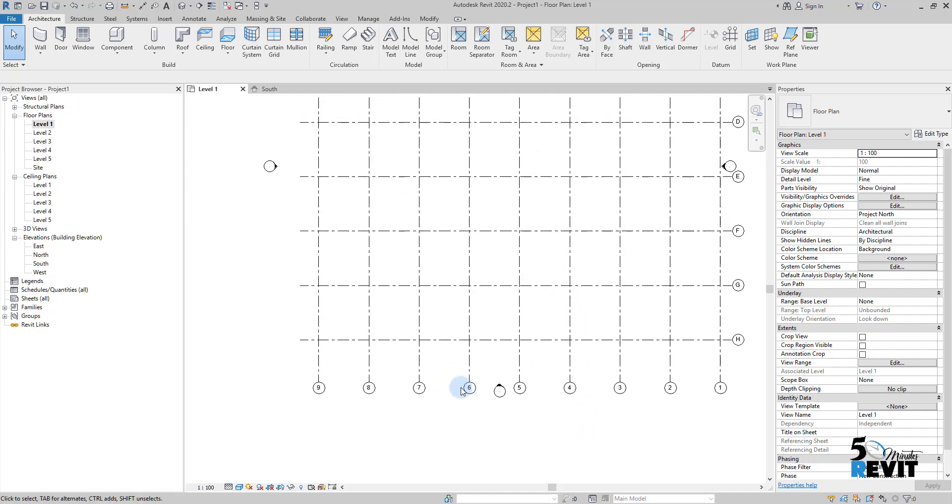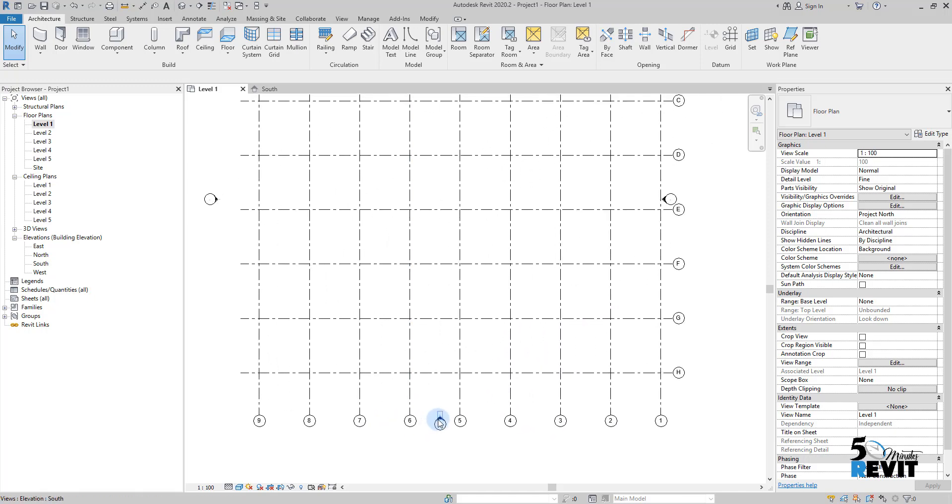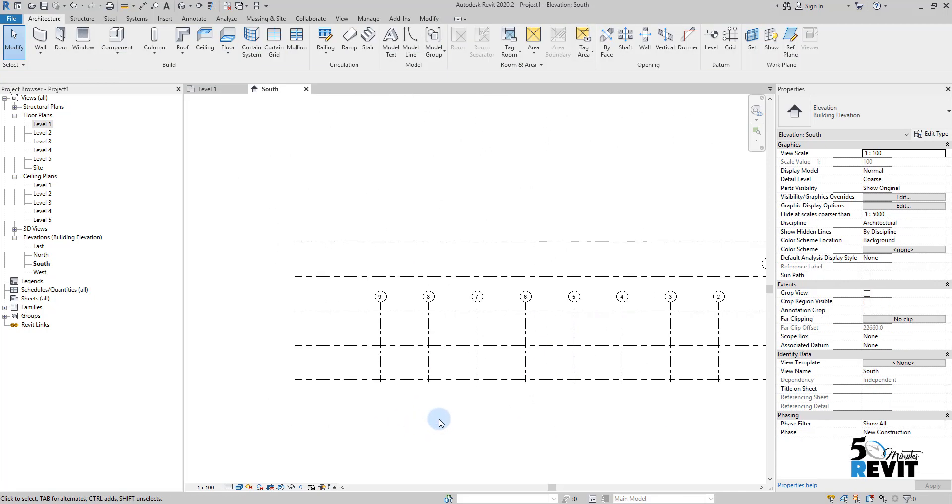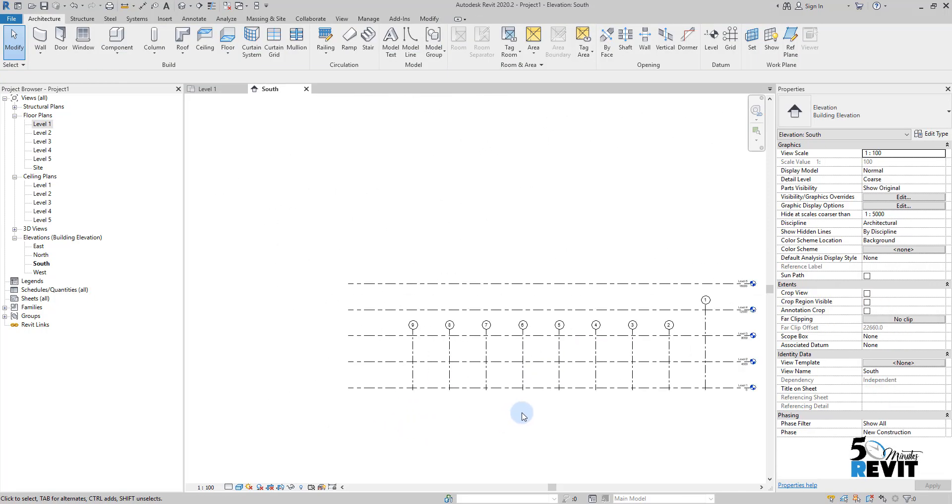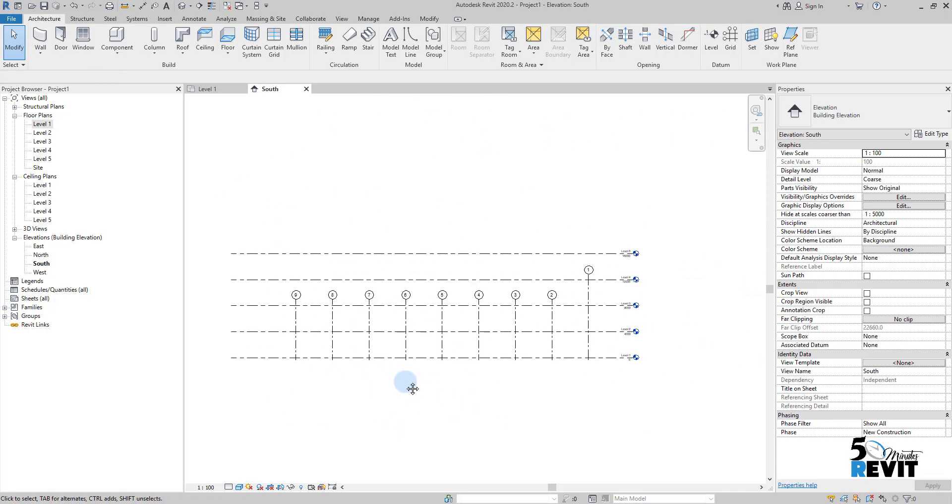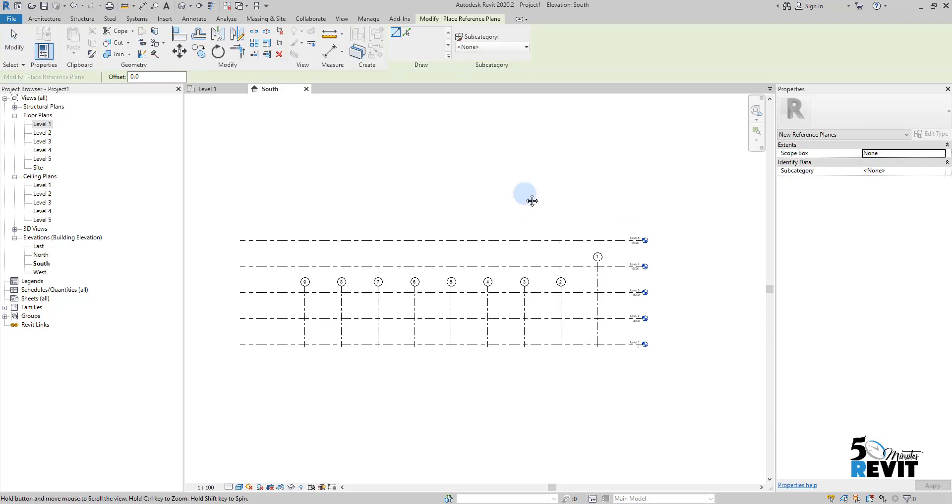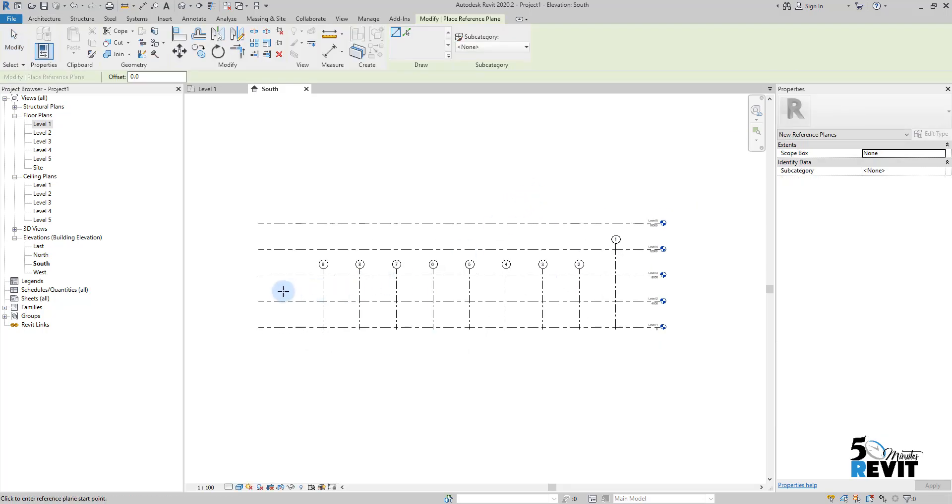Let's go to this south elevation, and I'll go to Architecture in the ribbon, then to Work Plane, and choose Reference Plan. I'll simply create a